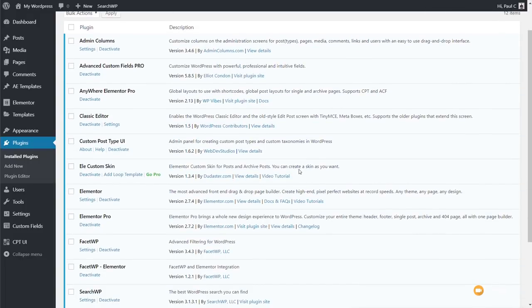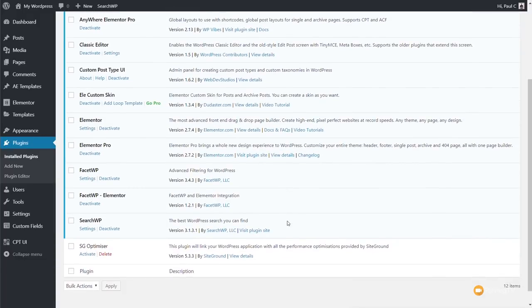Anywhere Elementor Pro opens up a ton of extra things we can do inside Elementor that the pro version itself doesn't allow. The Classic Editor is optional. Custom Post UI is completely free and allows us to create the custom post types we'll work with. Ellie Custom Skin has a free and pro version — we'll use the free version here. Elementor Pro is needed for theme building. FacetWP allows us to create simple, powerful filtering options. FacetWP Elementor links those two together. Finally, SearchWP lets us search through all our Advanced Custom Fields, meta fields, and custom post types — something WordPress's normal search doesn't allow — and lets us fine-tune and apply weight to content we want to search against.